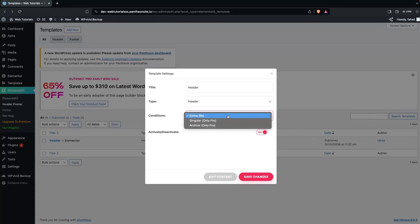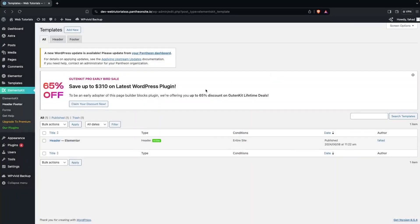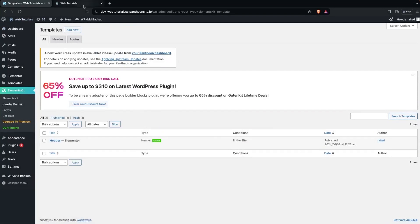In the conditions, click on the dropdown and select the Entire Site option. Then click on Save Changes and close this. Now if we look at our website, we'll be able to see the header.